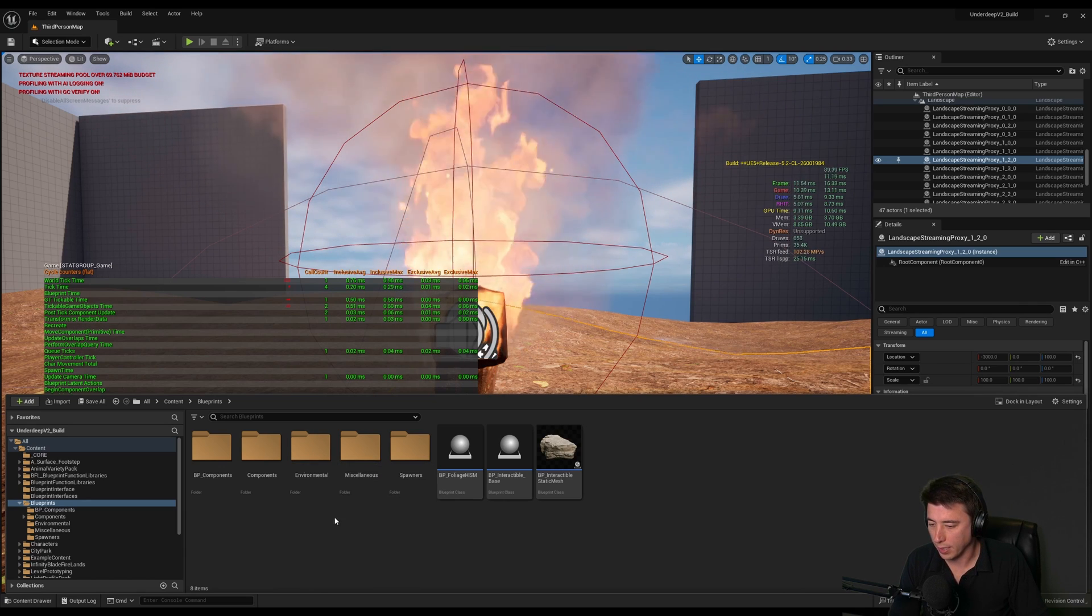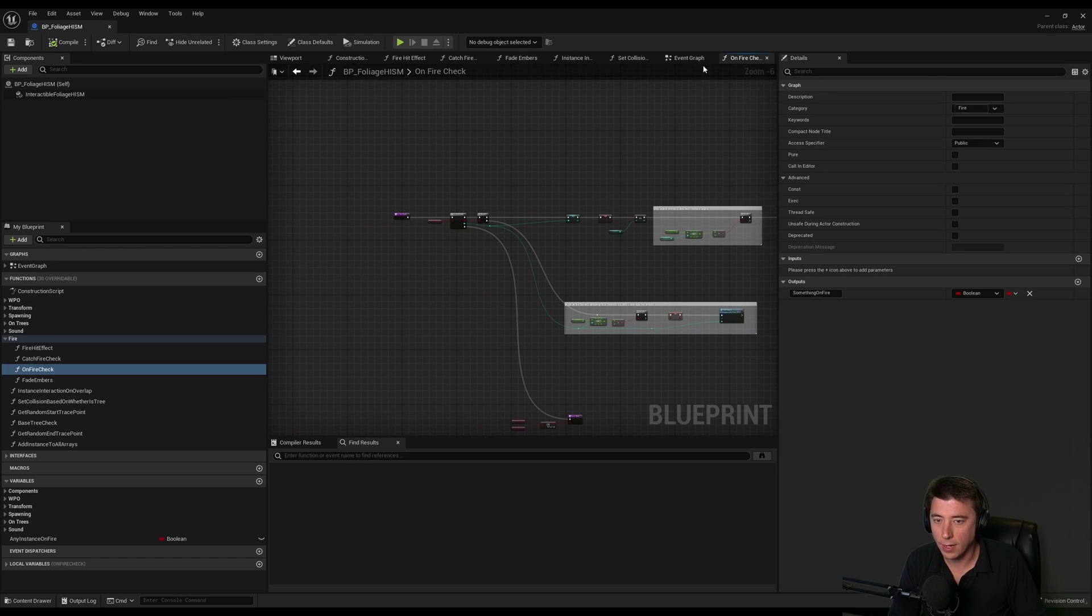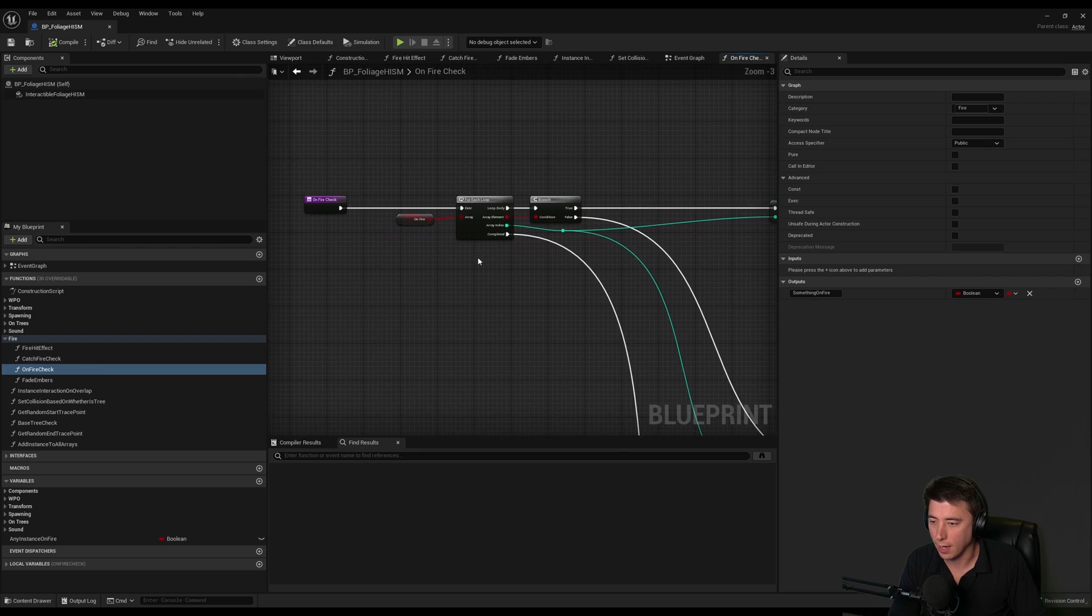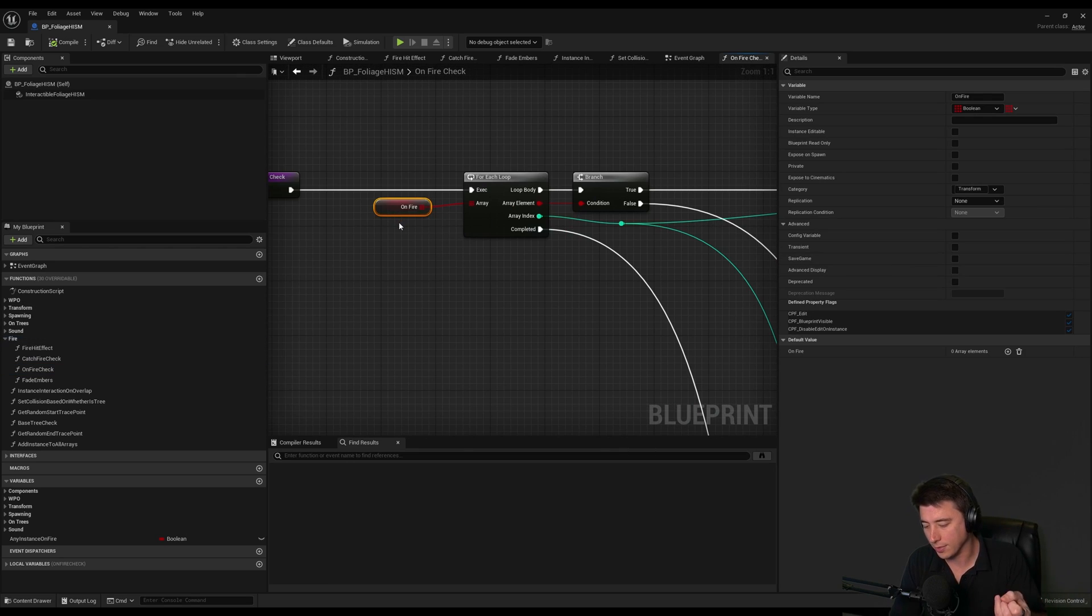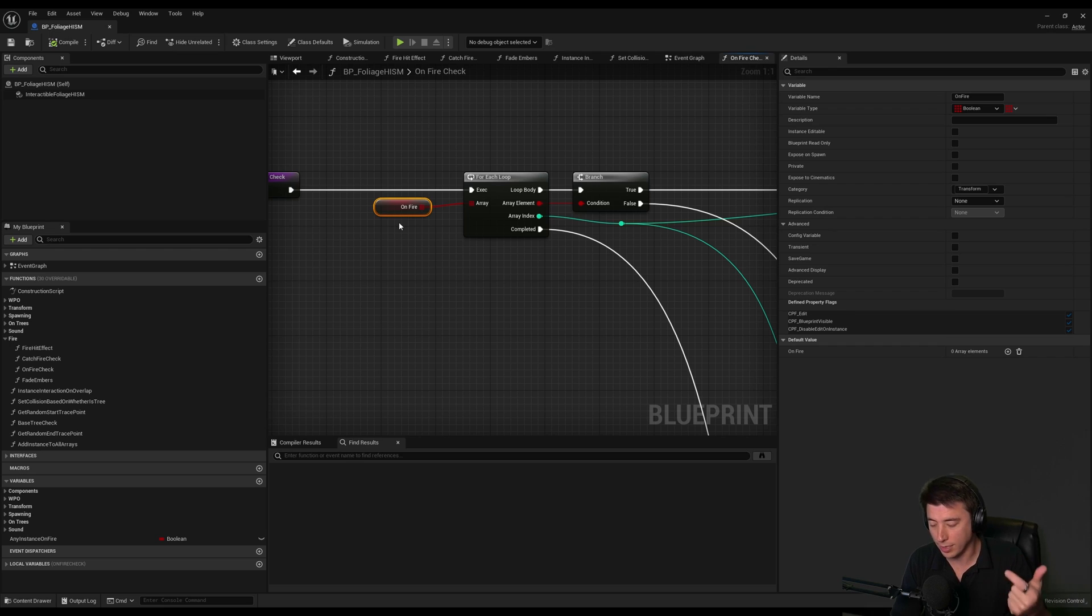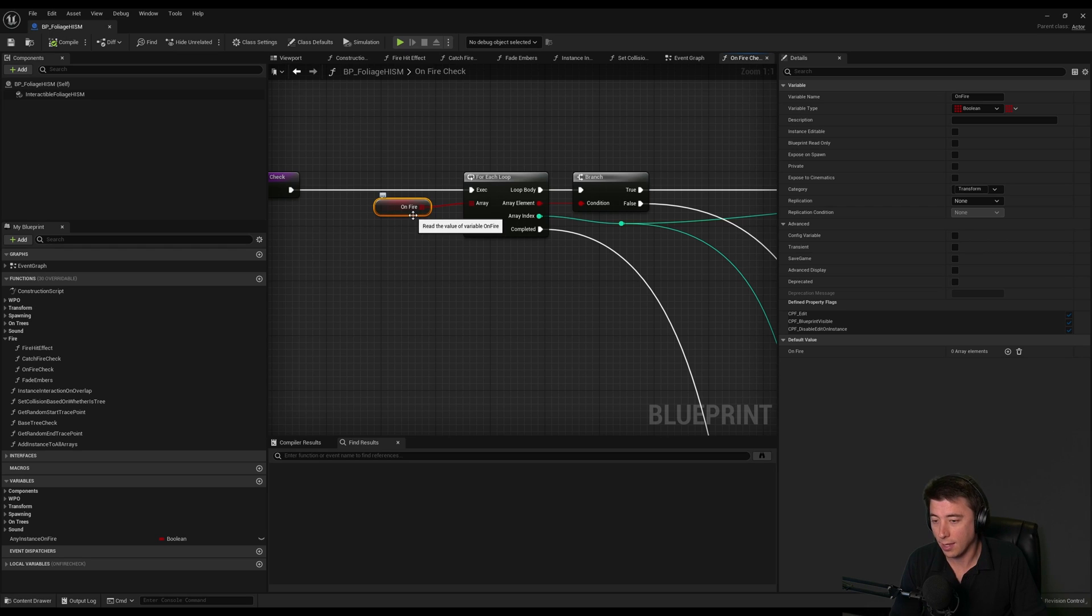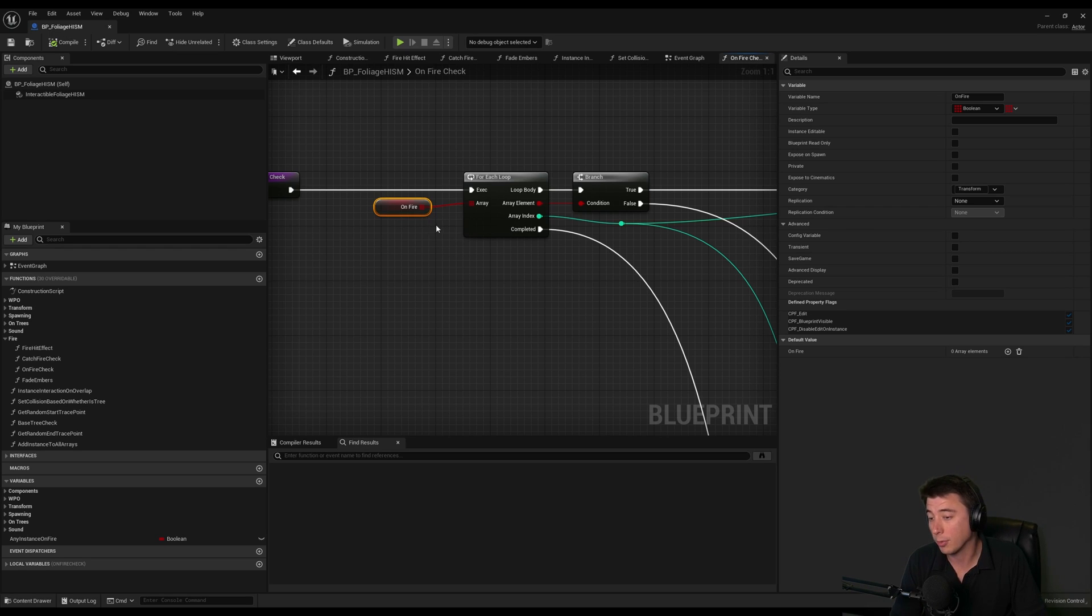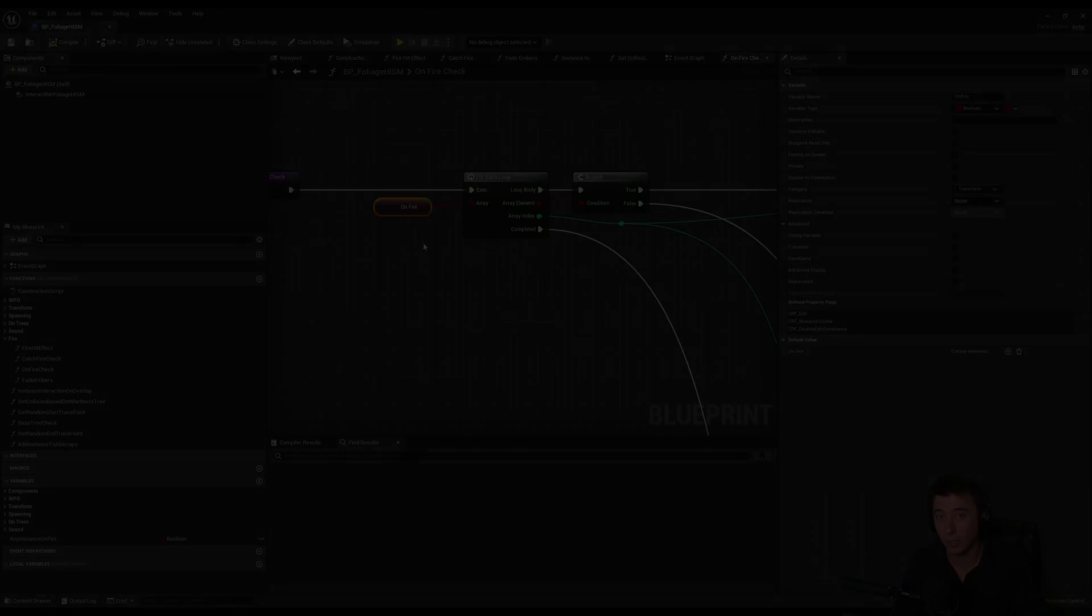It took me a little while to figure it out but it was pretty obvious in retrospect. If I go into my foliage ISM, this on fire check function I created is basically taking every single instance of the static meshes and checking every single instance every single tick whether or not it's on fire. Obviously that's not a good way to handle it because there could be thousands of those instances. We only care about those that are on fire. What I ended up doing is creating a brand new array where I store the ones that are on fire - it's a much smaller number.